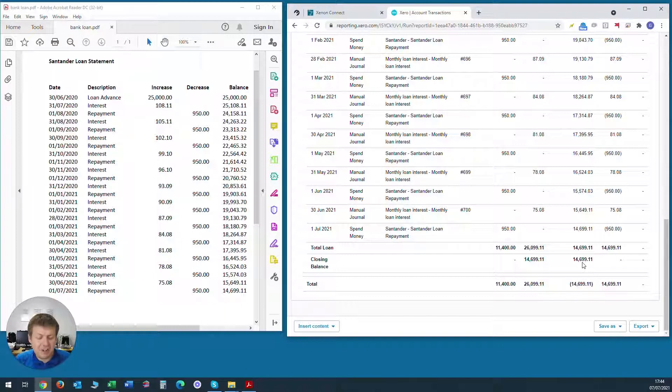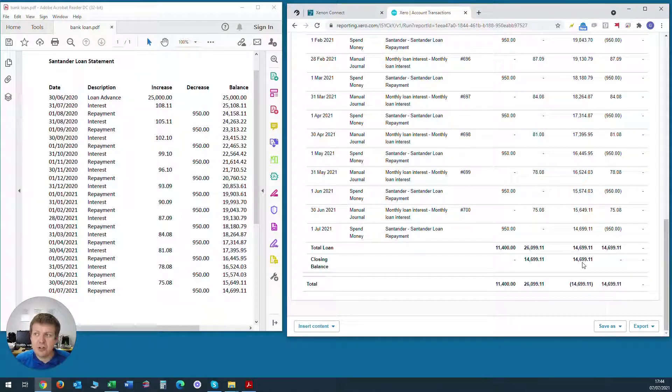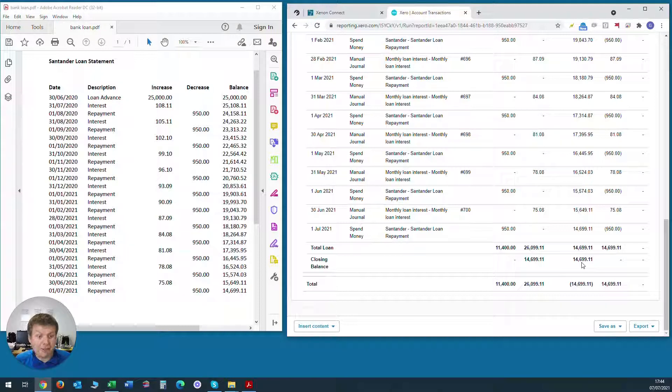So it's just an extra check to make sure that all the transactions have been entered correctly and do reflect the reality of the situation in terms of the balance of the loan.